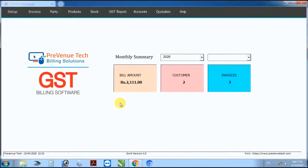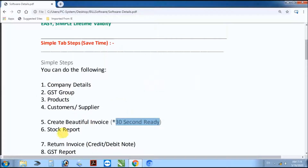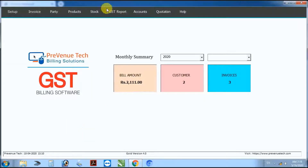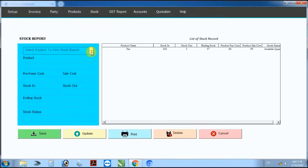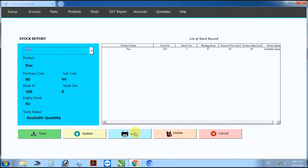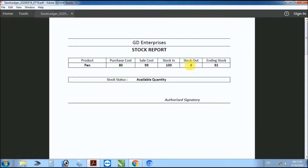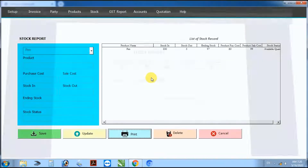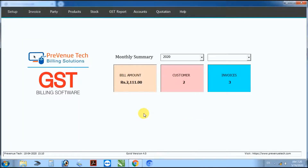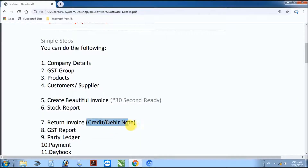Next step: stock report. Select product, then click print to generate the stock report. Simple stock report — select product to view details.